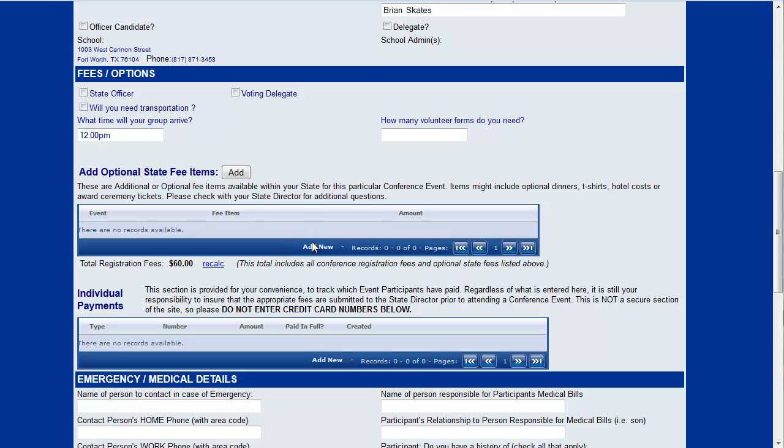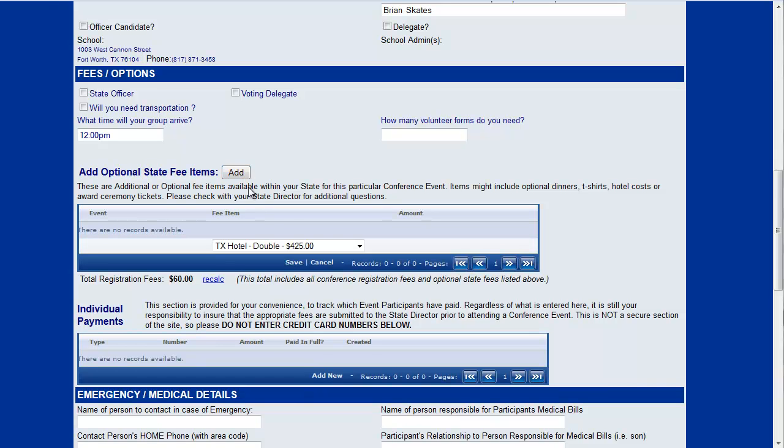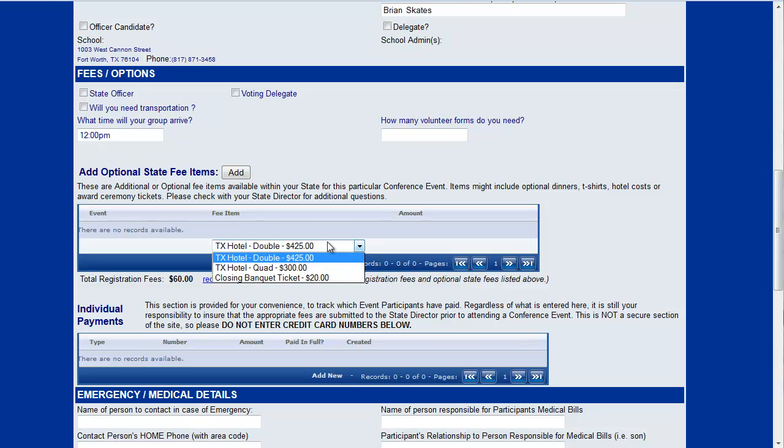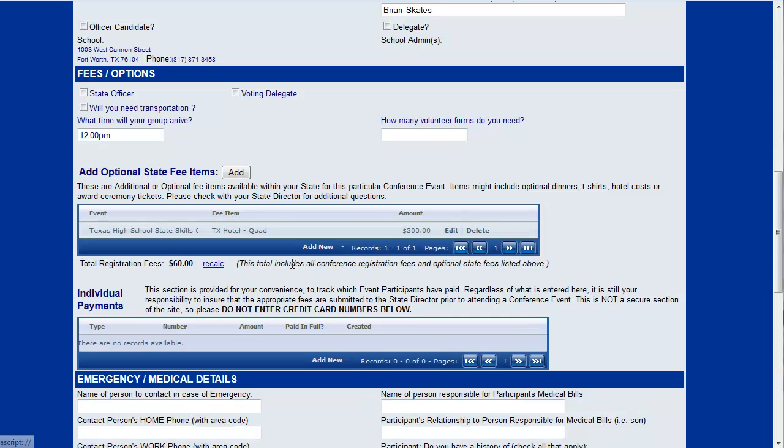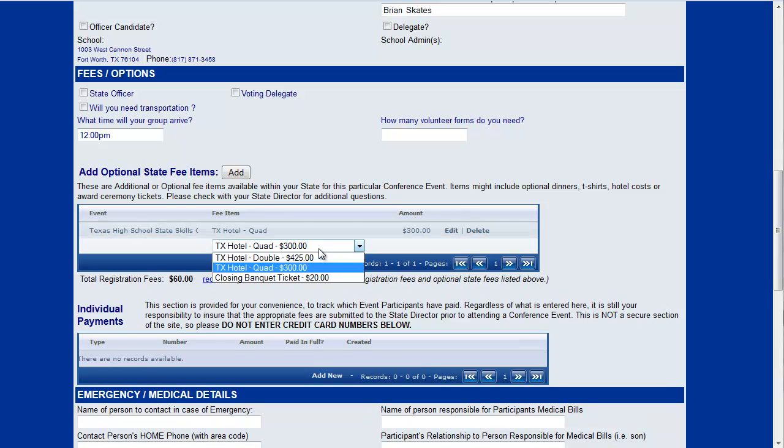But you have the option to add some state fee items and again your state director may have configured these in a variety of ways. If I click this add button or this little add link at the bottom I can choose what type of hotel I might like. Let's say I'm going to stay in a quad room and then I'll save that. I also want to add that I'm interested in attending the closing banquet. I want a ticket for that which is $20.